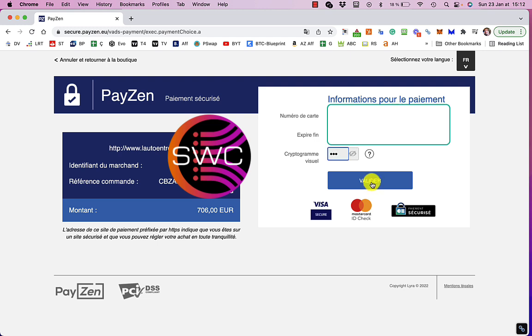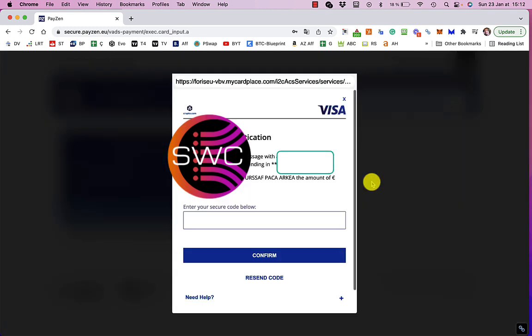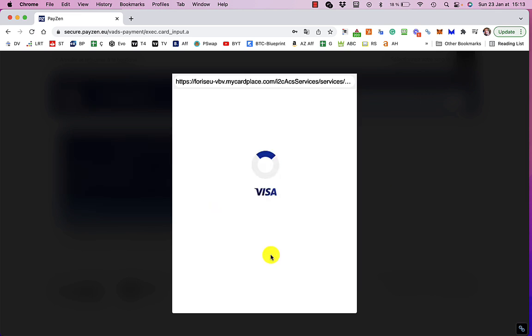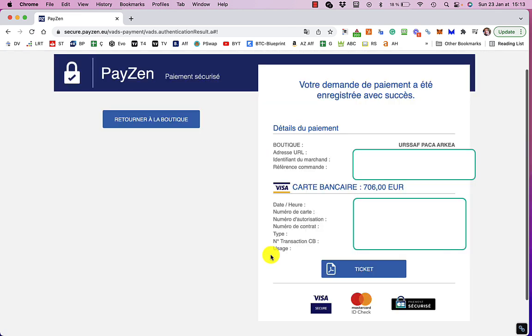Let's validate that. So I'll get a text on my phone. Confirm that. So that's that paid.